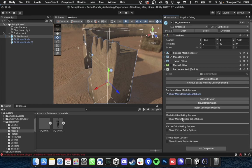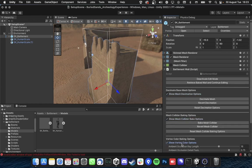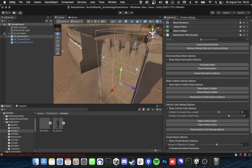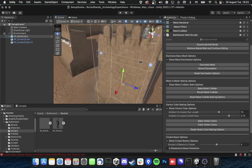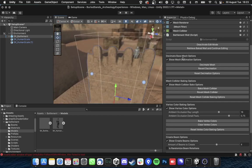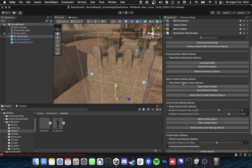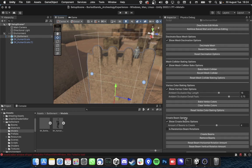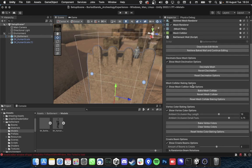So you have your options here to decimate your base mesh, create a mesh collider and vertex color baking and creating four beams.